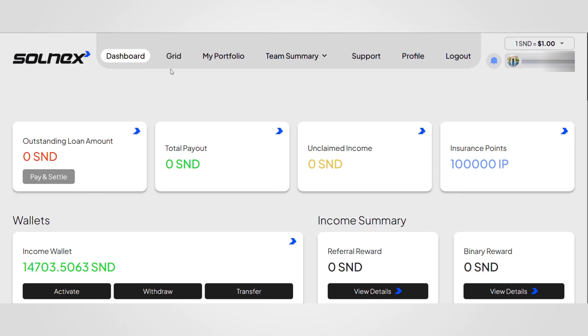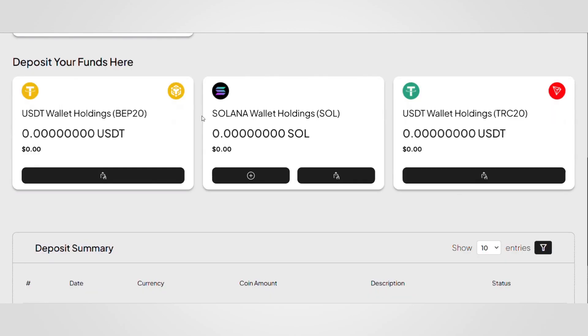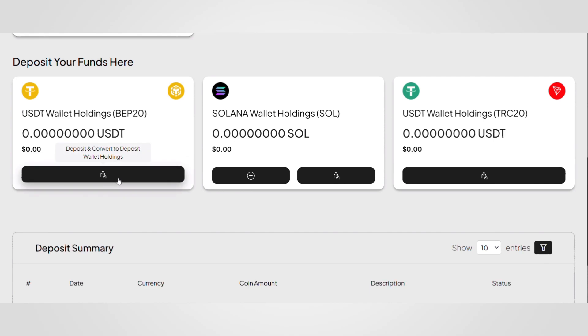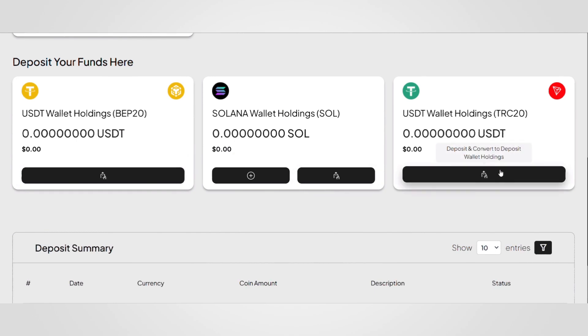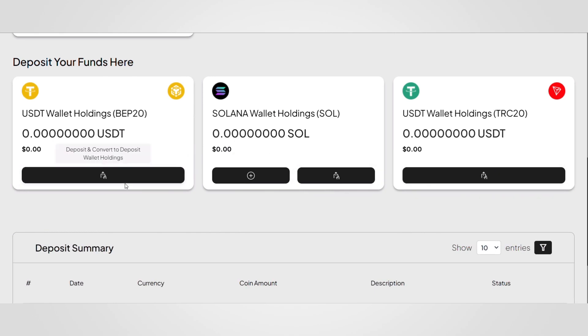Once you're logged in, click on the My Portfolio button at the top of the screen. Here you'll see three available deposit options: USDT BEP20, Sol, USDT TRC20. Click on deposit and convert to deposit wallet holding under your preferred token.